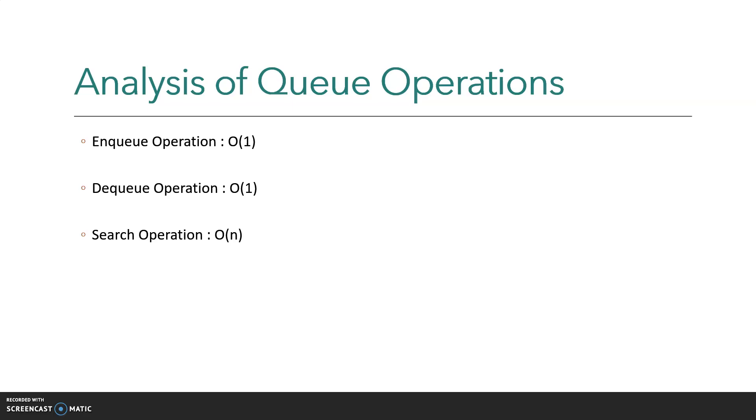Just like stack operations, the complexity for search operation is O(n) because if you want to look for a particular item in a queue, we have to go through all the elements one